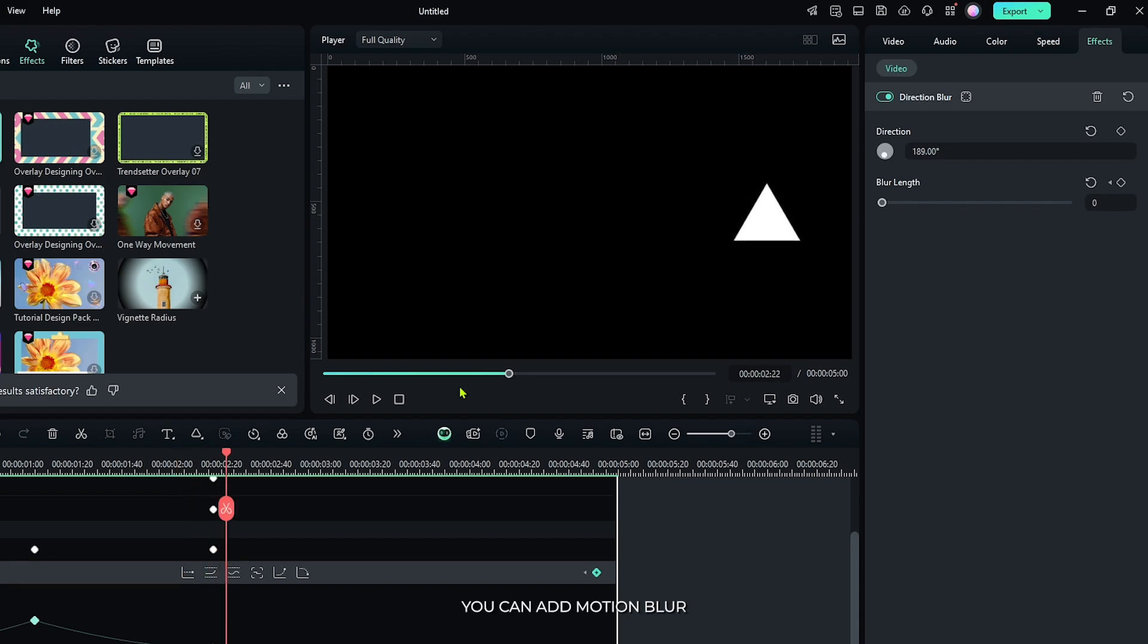So in this way you can add motion blur on keyframe animation. Hope you guys enjoyed this video. If you have any questions, please let us know in the comment section, and if you want more videos like this, please subscribe to my channel.